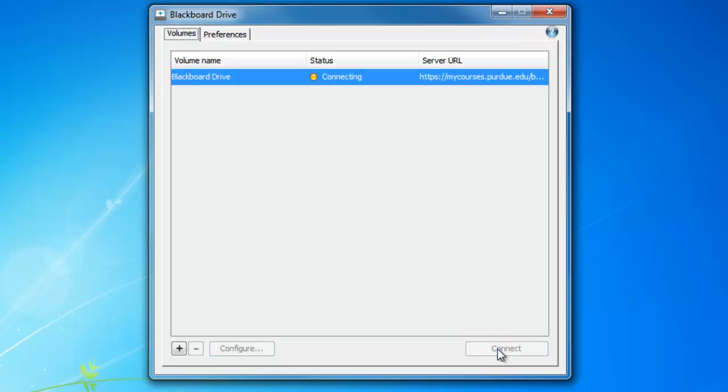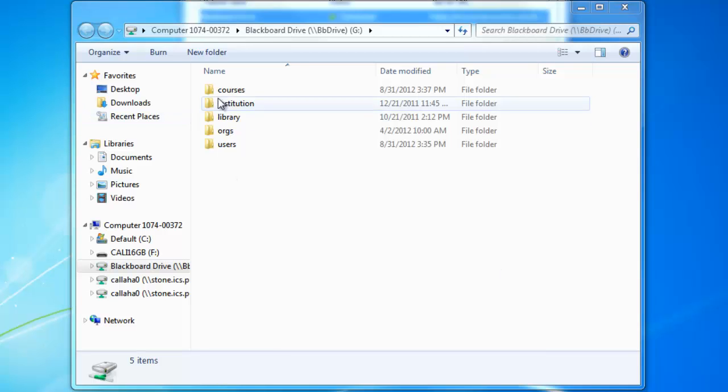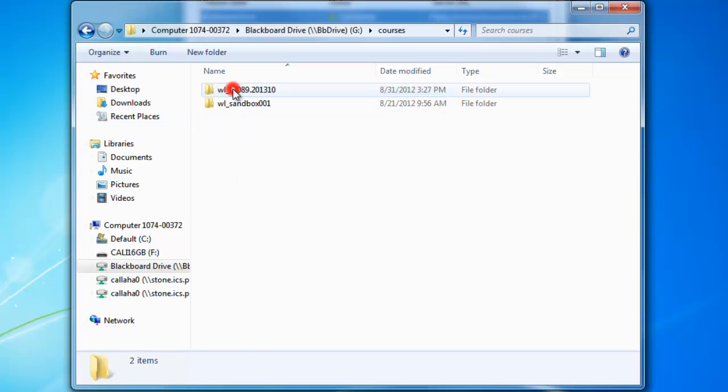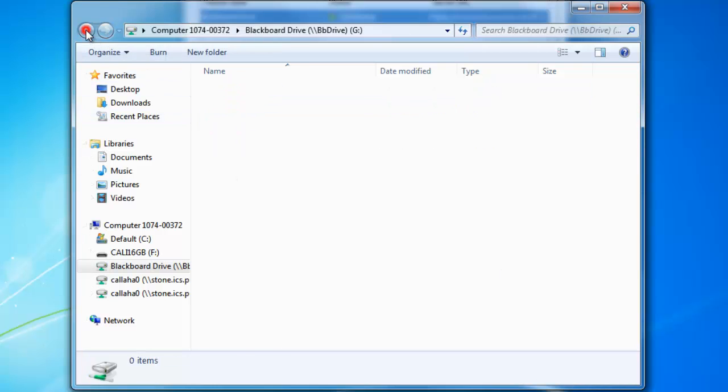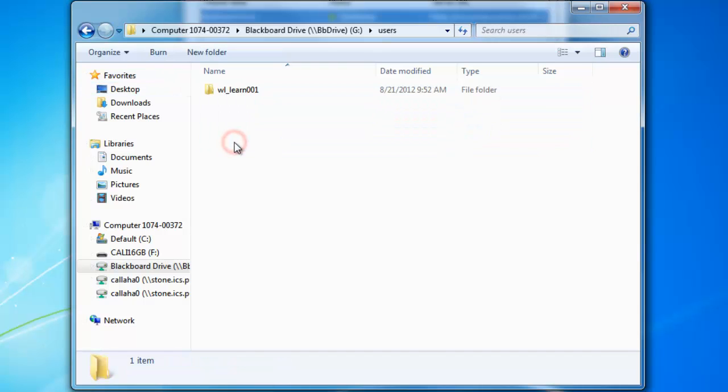Now an Explorer window will open up that gives you access to the content collections of your courses and any files from courses you are enrolled in with your Purdue career account.